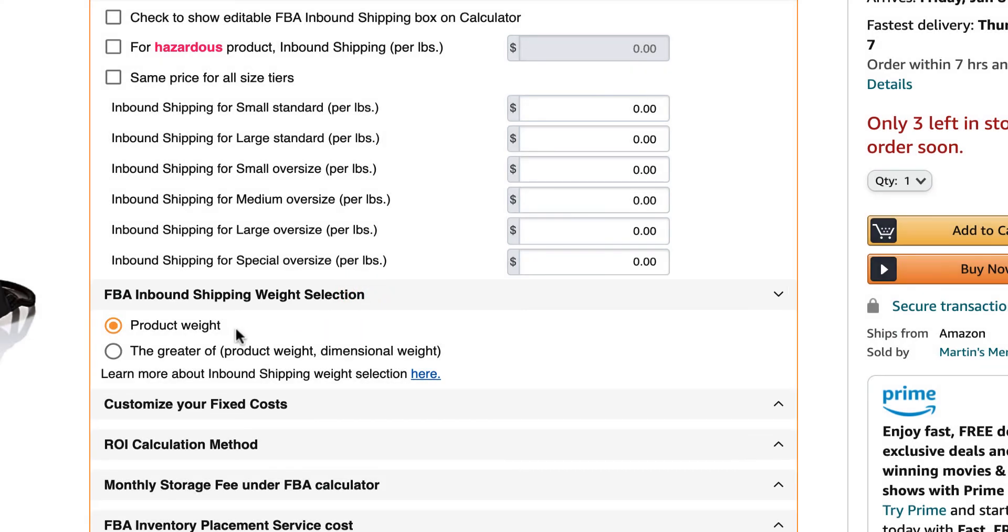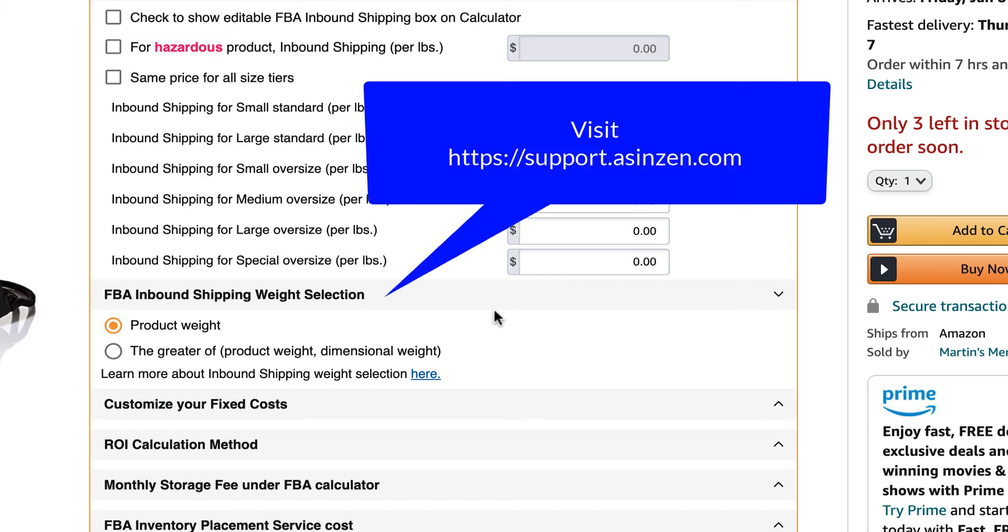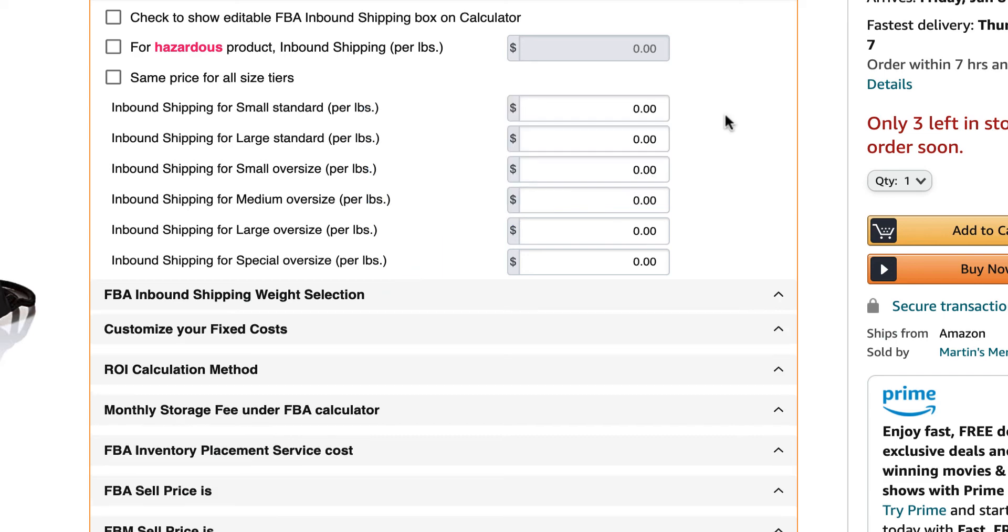Here, you can tell AZ Insight to use the actual product weight or the greater of the product weight versus the dimensional weight. To learn more about the FBA inbound shipping weight selection, visit our support portal where you may find some knowledge base articles detailing the difference between these two options.